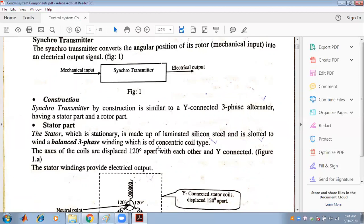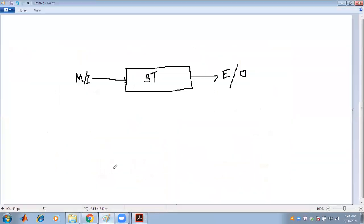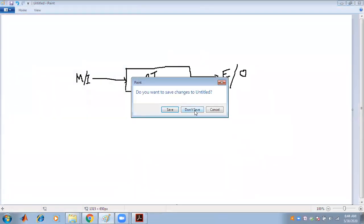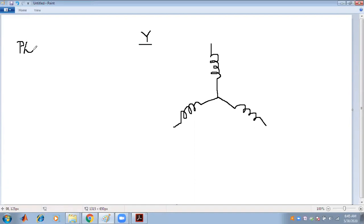The three-phase balanced supply means we have a star (Y) connection system. Phase means a set of windings, so three-phase means three sets of windings. This Y connection or star connection system carries three phases.